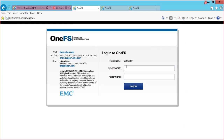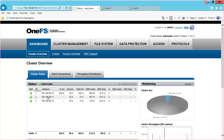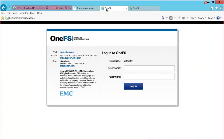Now I'll log into the cluster and configure the Smart Connect zone. Here you can see we have three nodes in this cluster — node 1, node 2, and node 3. The IP address for node 1 ends with .10, node 2 ends with .11, and node 3 ends with .12. We can access any node in the cluster simply by typing in the IP address. Here I've typed in 192.168.88.10, but I can also access the cluster through node 2 at .11 or node 3 at .12.